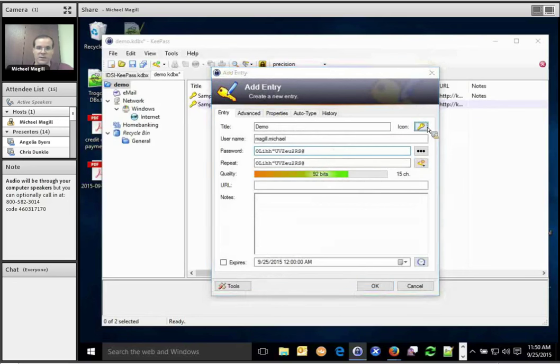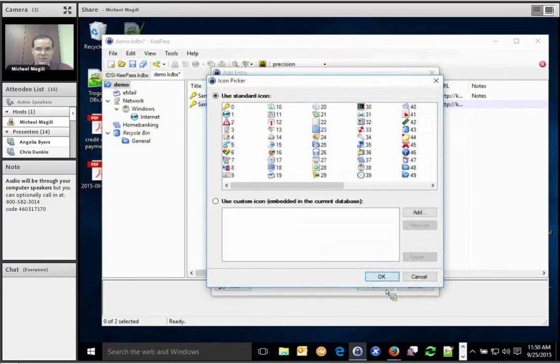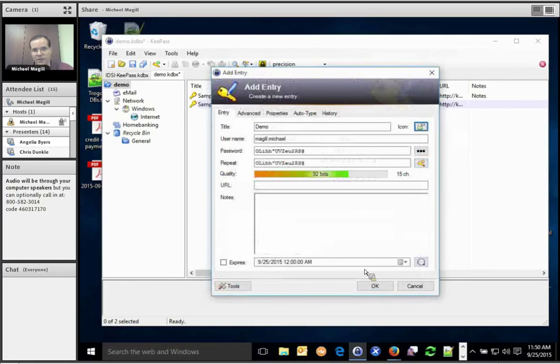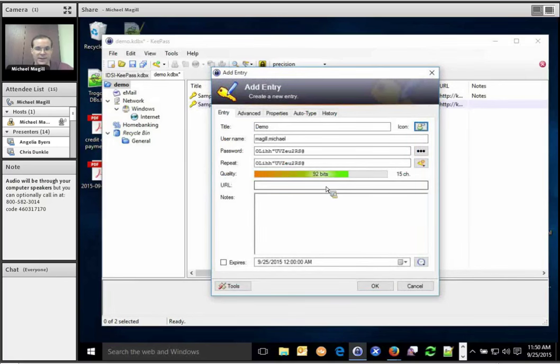Hit OK. All right, now we've got a new password. You can get as specific as you want with this. You can tell it to get rid of lookalike characters and not do certain characters. Only include specific characters, however you want to do it.